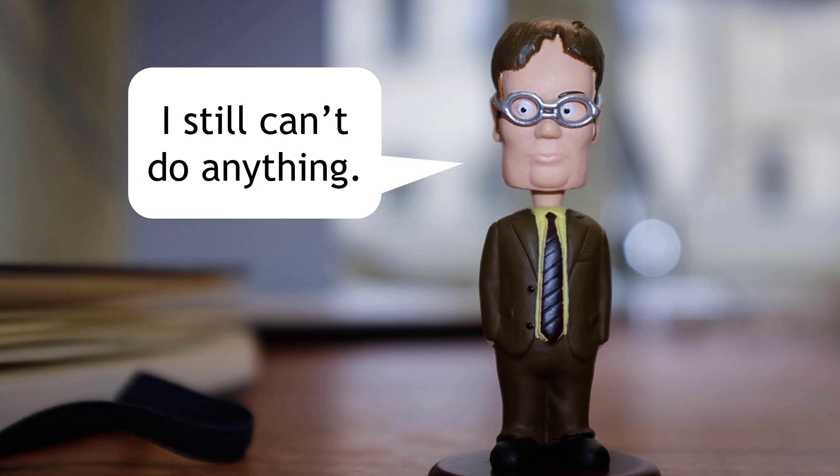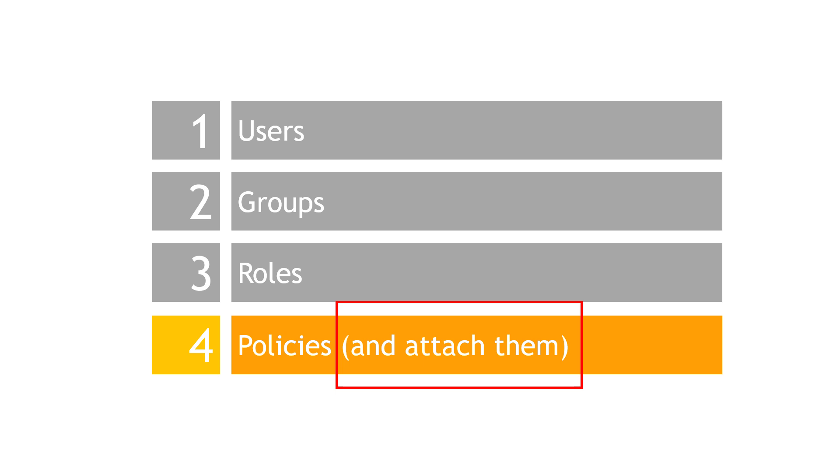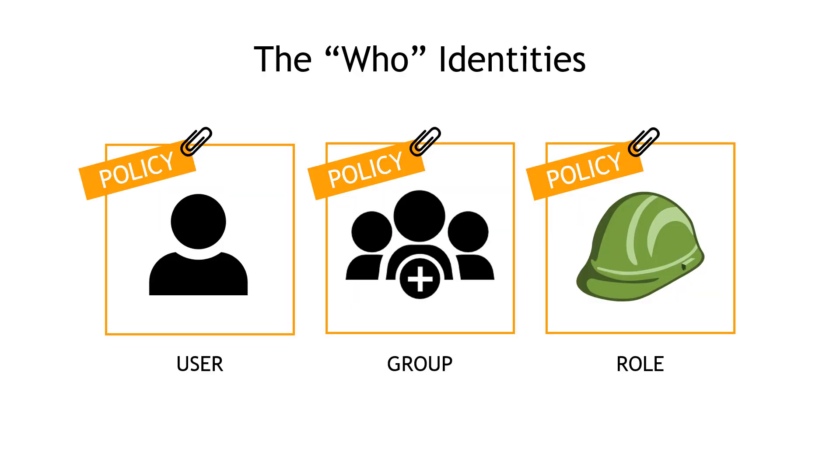Okay, those policies are great, but Dwight is reminding us that at this point, he still can't do anything. And he's correct. The who, this comes from attaching a policy. As we mentioned here in our list. So we want to take the policies that we've been talking about and attach them to users, groups, or roles. So let's go do that.